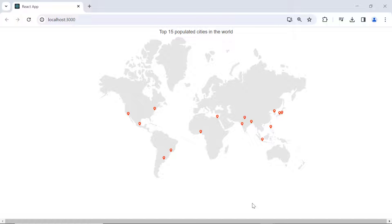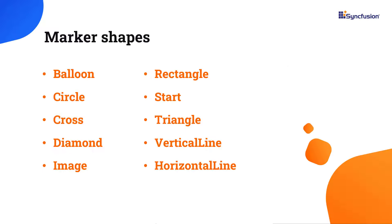Now, I will demonstrate how to change the shape of the markers. By default, the marker's shape is set to balloon. However, markers also support other shapes such as circles, crosses, diamonds, and more.